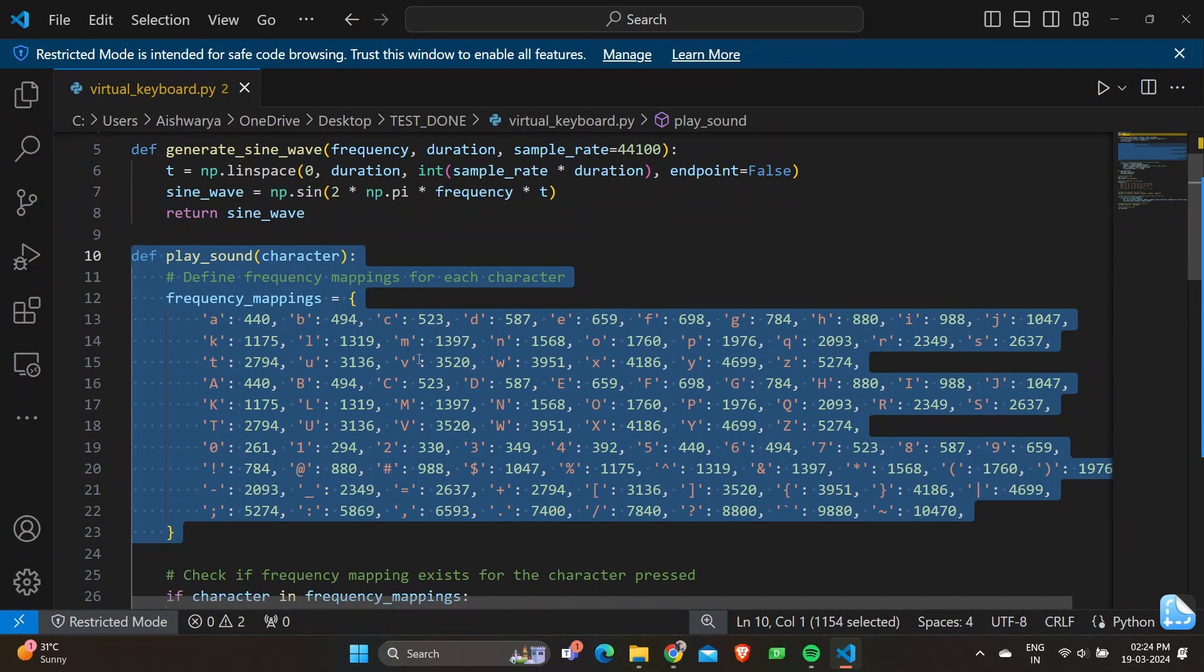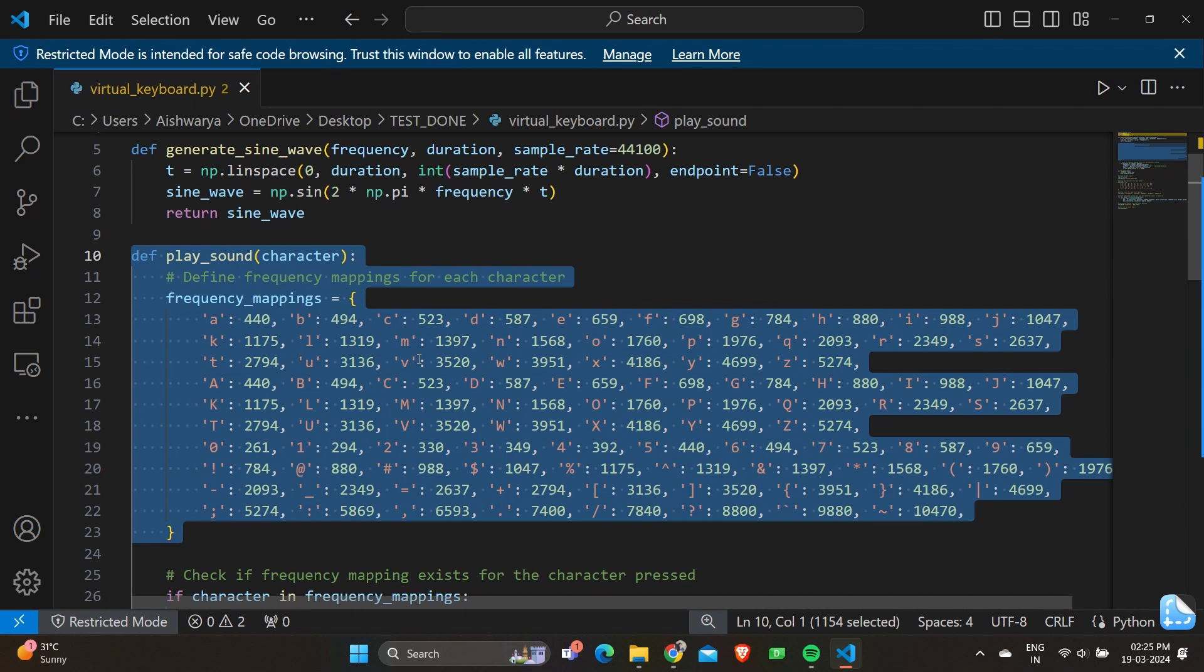The line specifies the frequency mappings for lowercase letters A to J, then capital letters A to J, and coming down you have 0 to 9. Also, we have special characters defined.